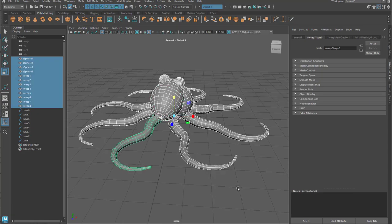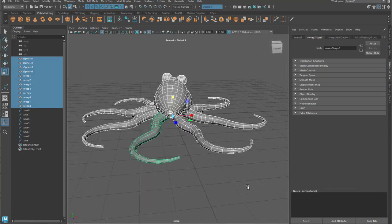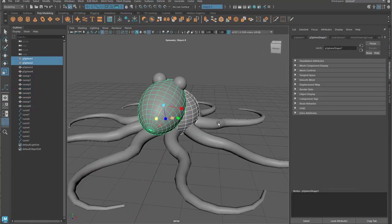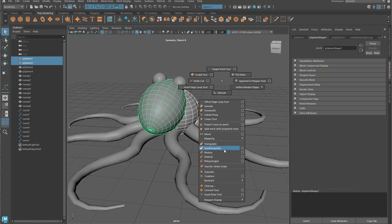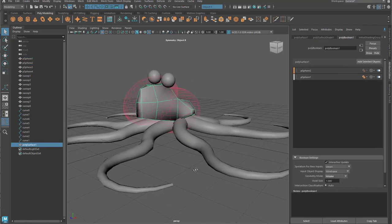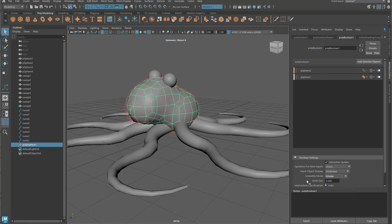So the way it works is you use regular mesh objects, as simple as primitives or just simple objects that you've created otherwise, and you combine them together into a Boolean.